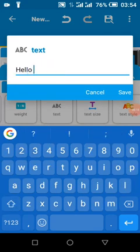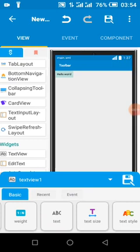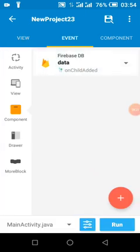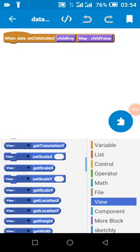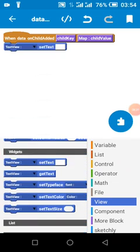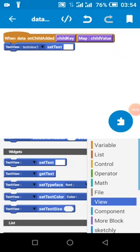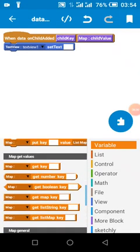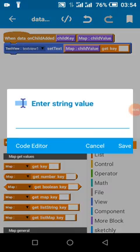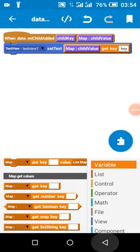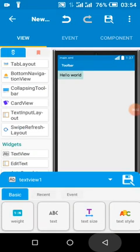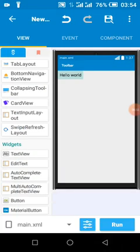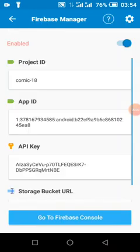Hello world — when the data comes from Firebase it will change. We are going to set data based on the data in Firebase. We're going to set hello world as our default TextView text. Then we are going to run our app.